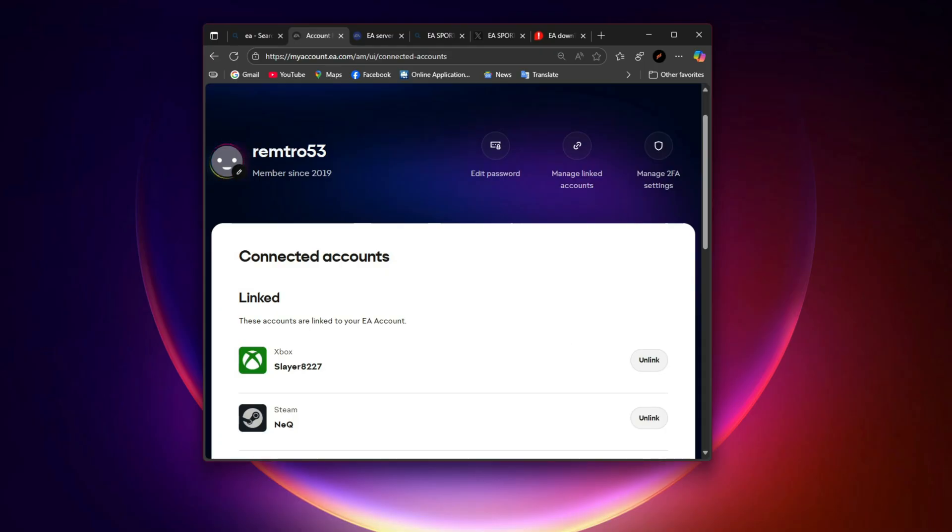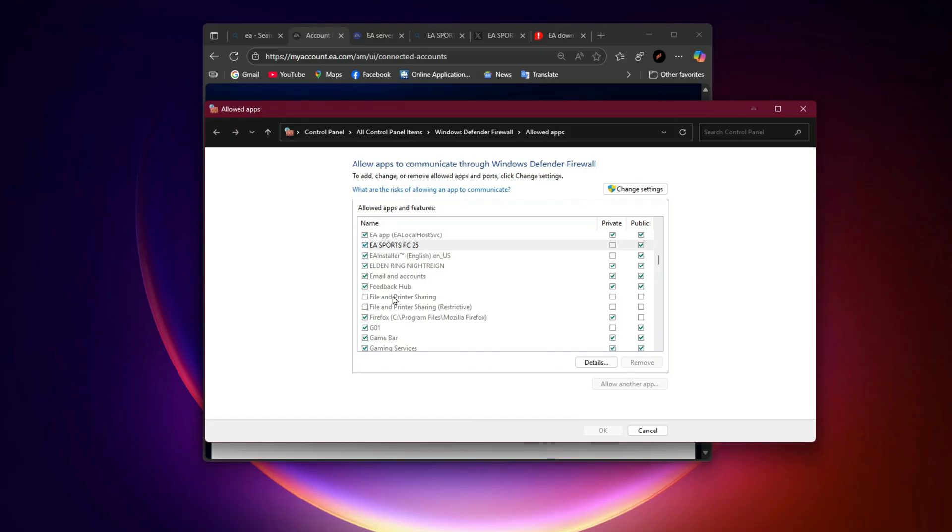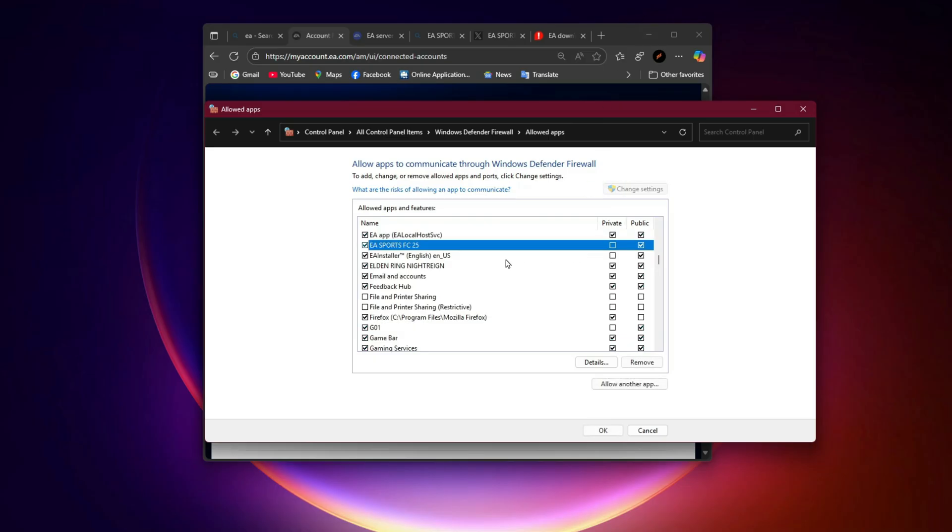Firewall and VPN issues. On PC, your firewall or VPN can block EA's login servers. Add EA app and FC26 as exceptions in Windows firewall. If you're using a VPN, disable it. If you're not, try using one temporarily to connect through a different route.